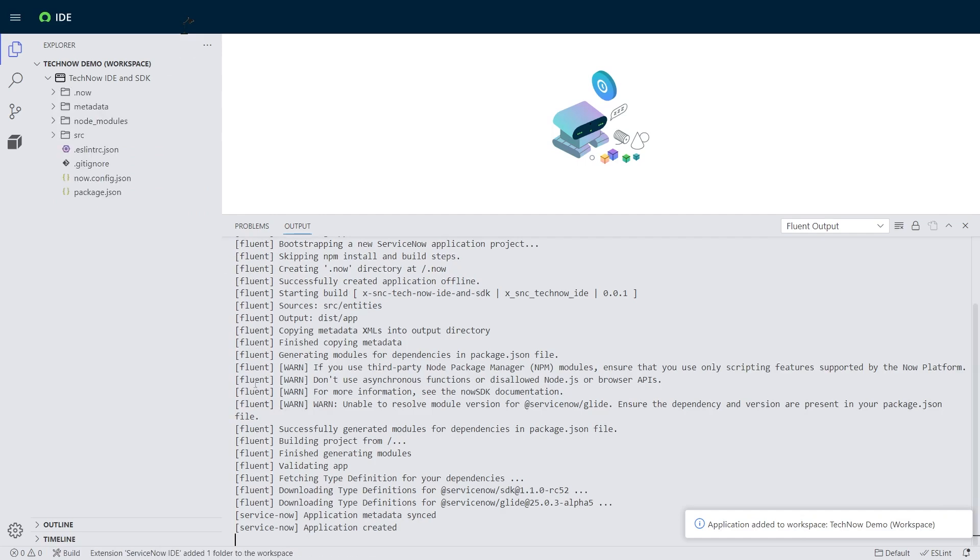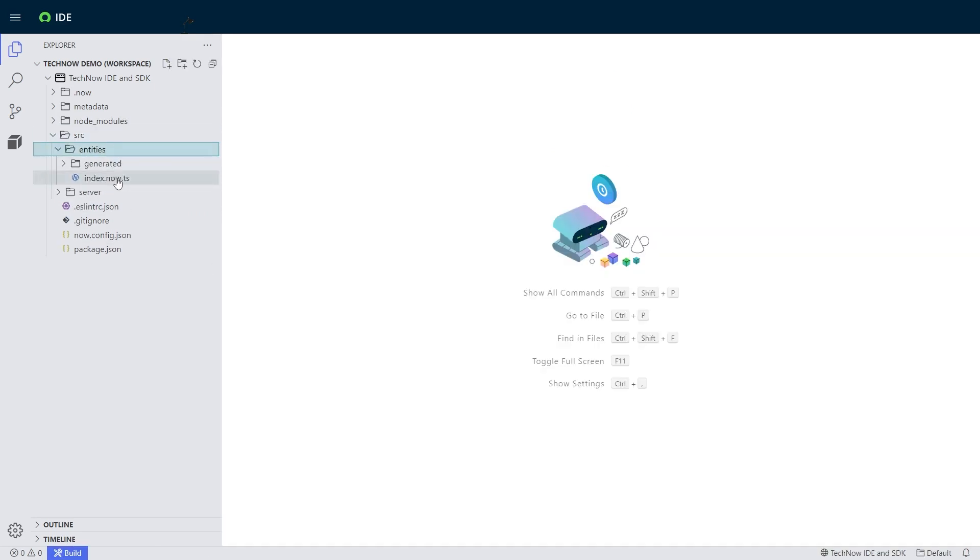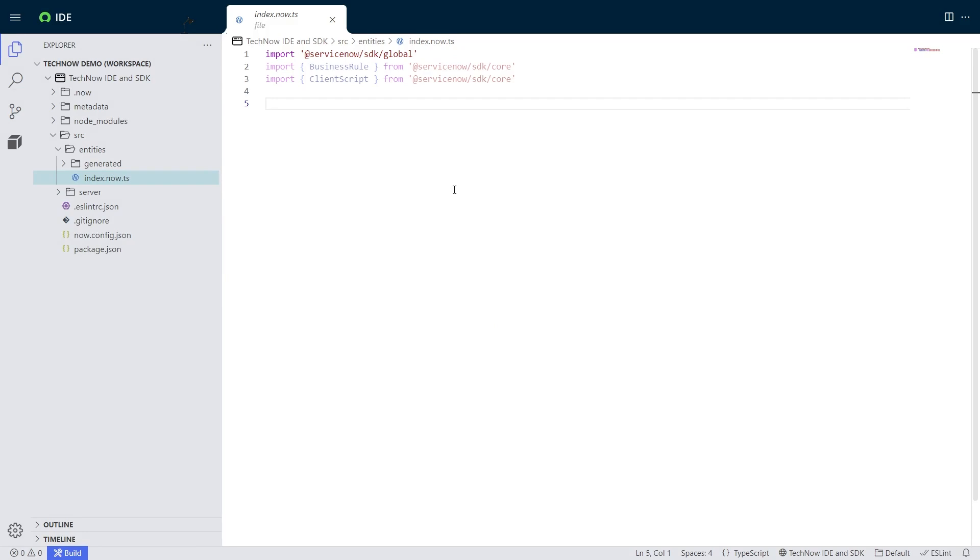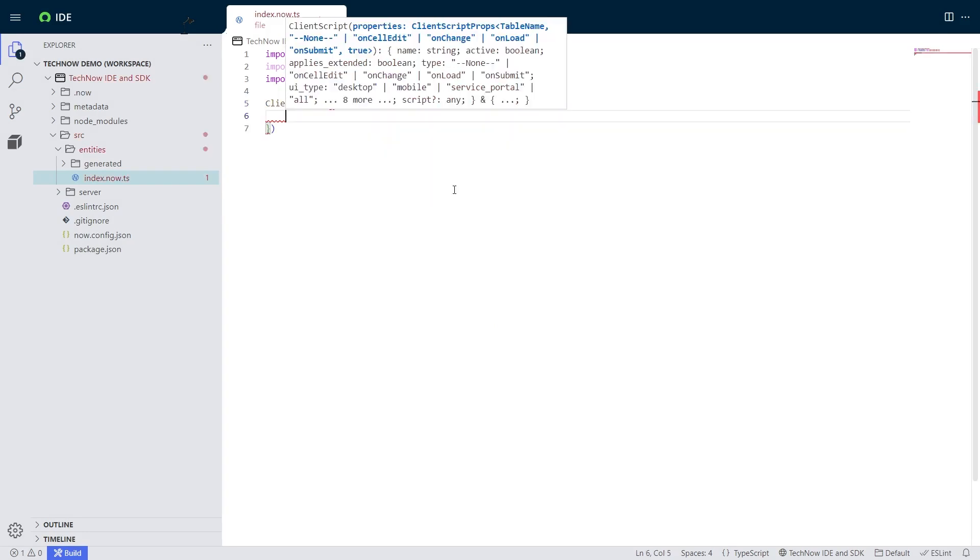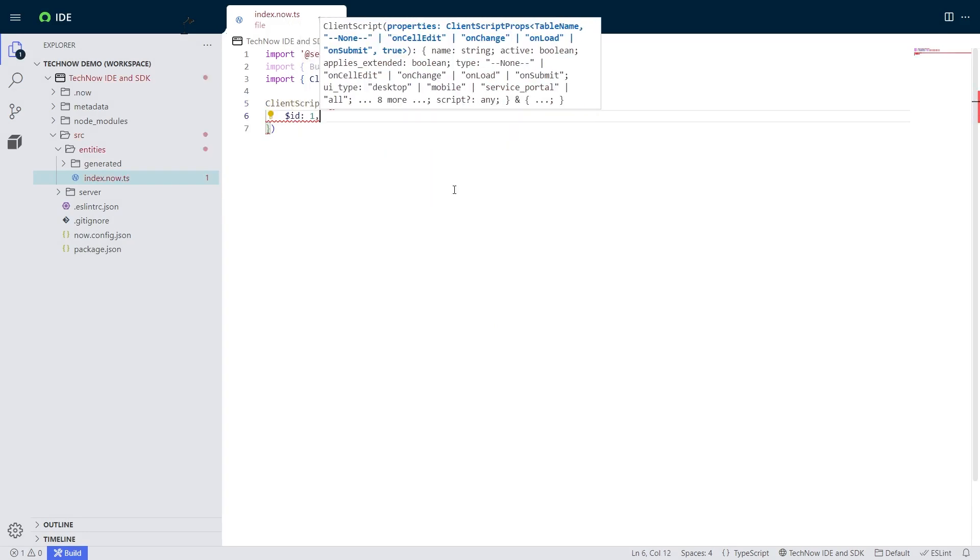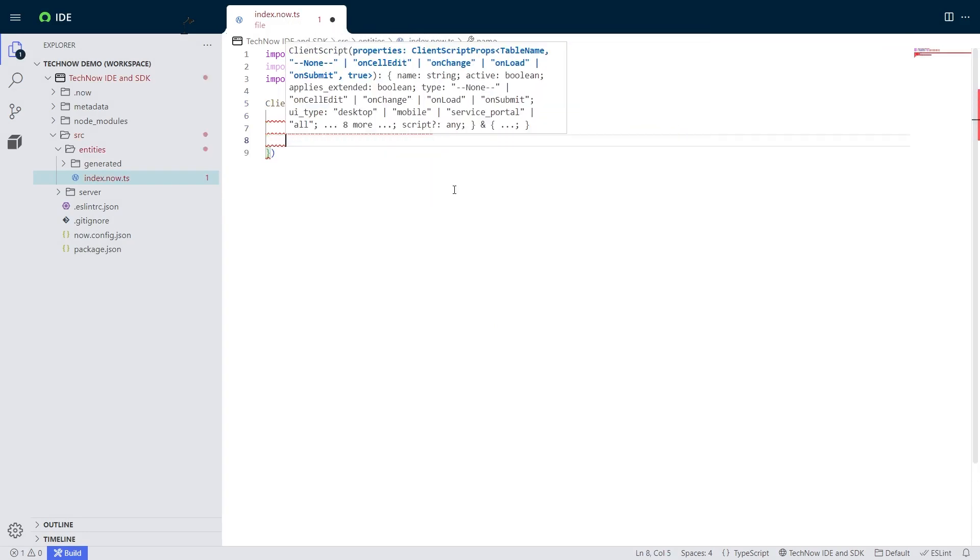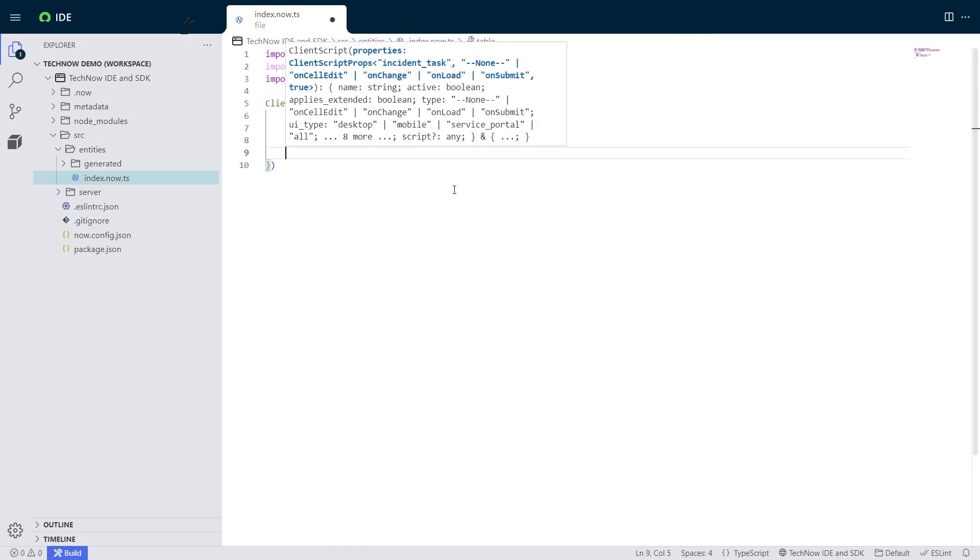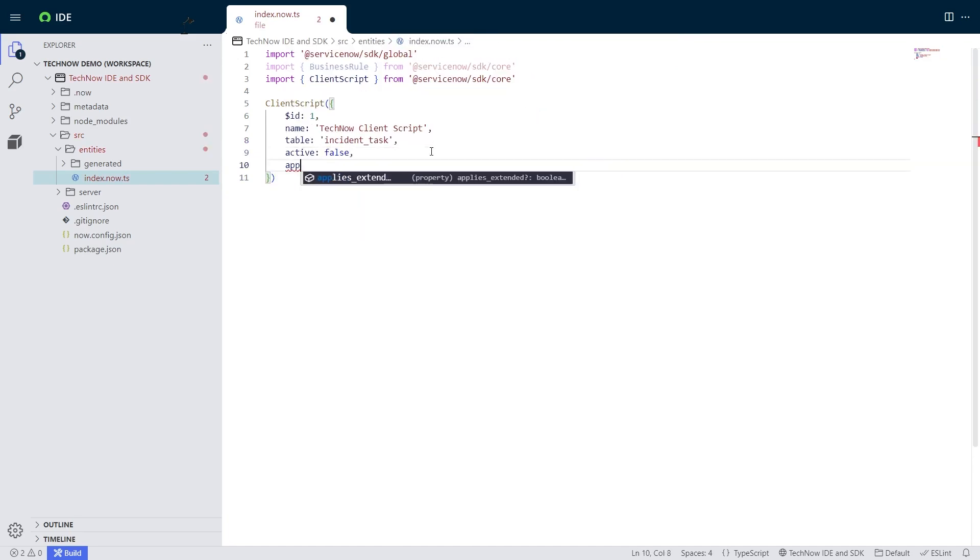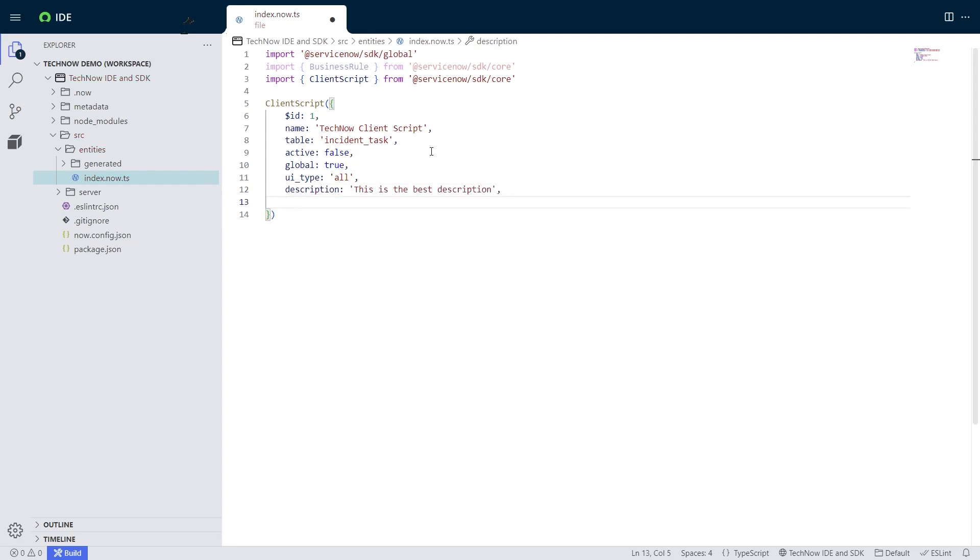So you'll see that in my starter script, that it already had given me access to business roles and client scripts. And so I'm going to write a client script right now. You'll notice that I'm running in a different format called Fluent. It's new in this SDK v2.